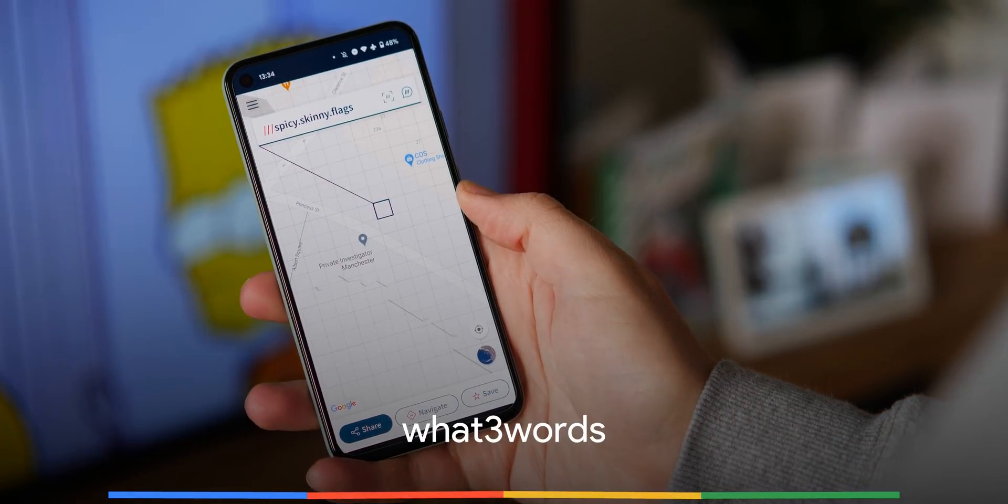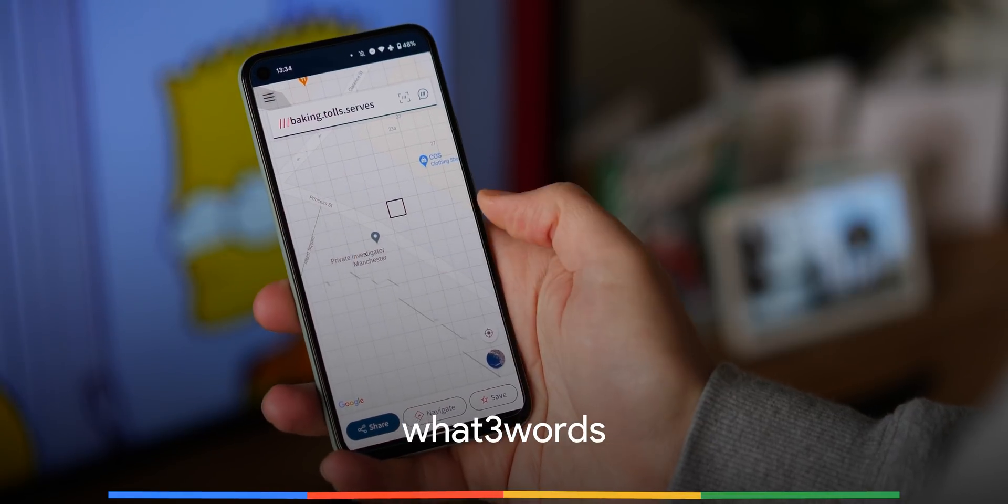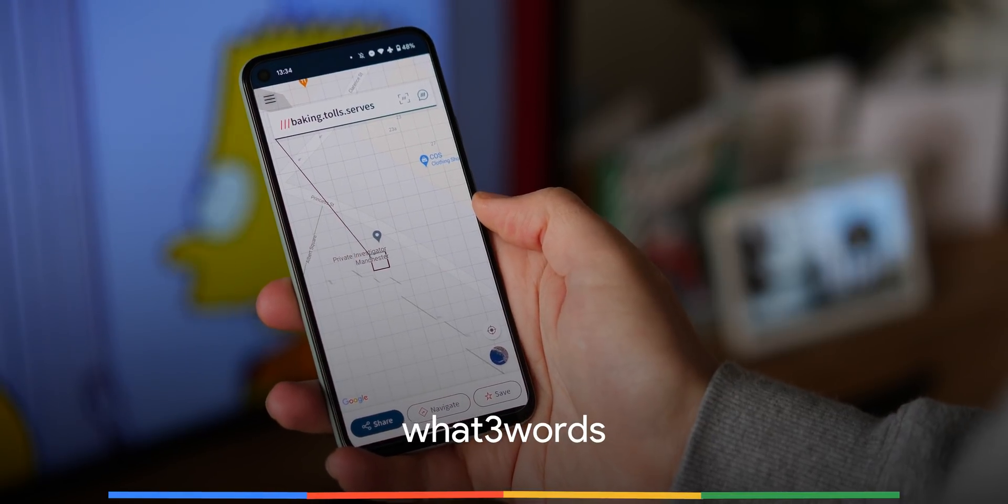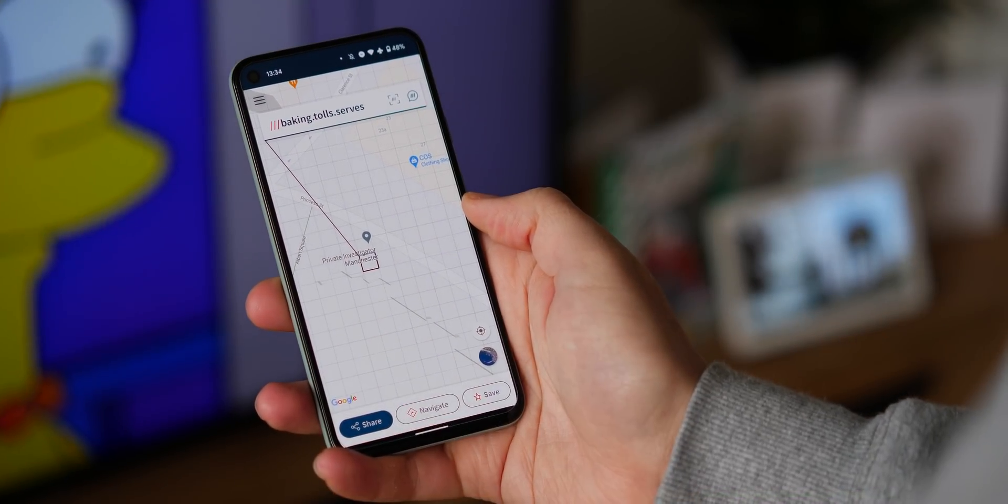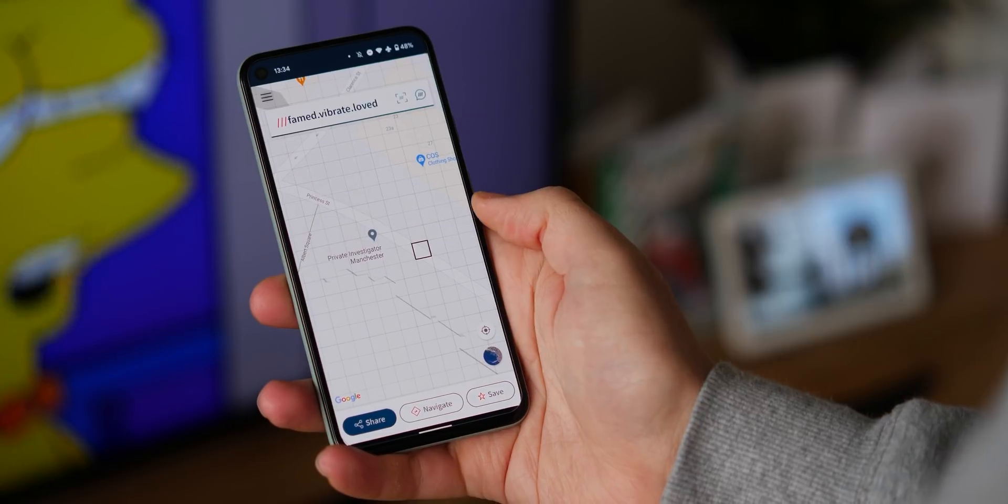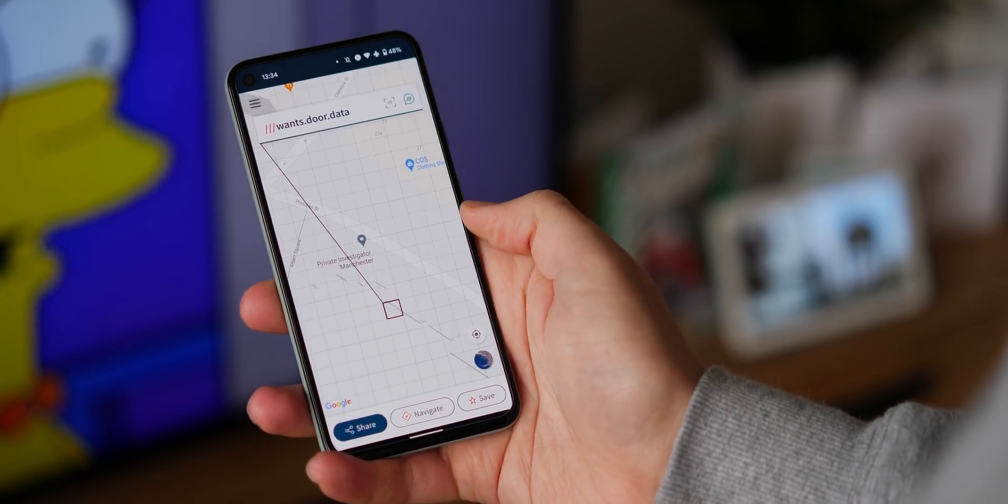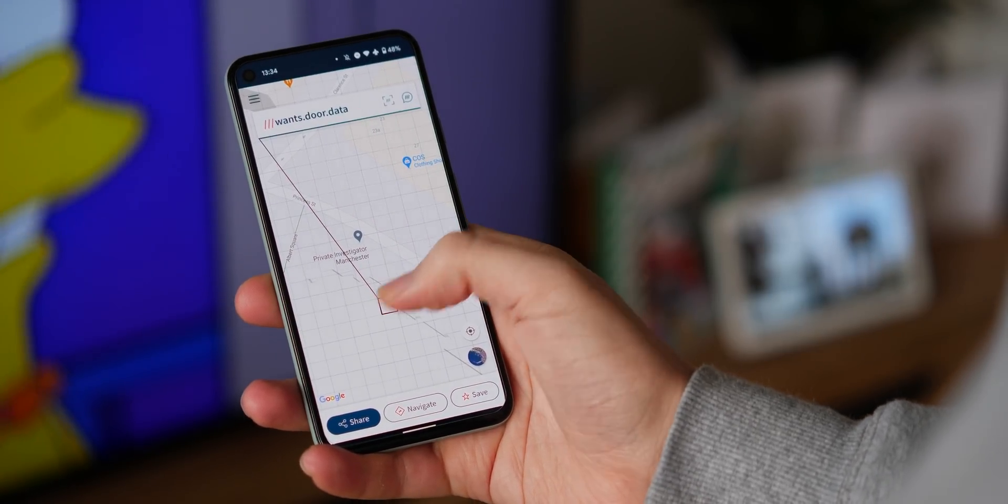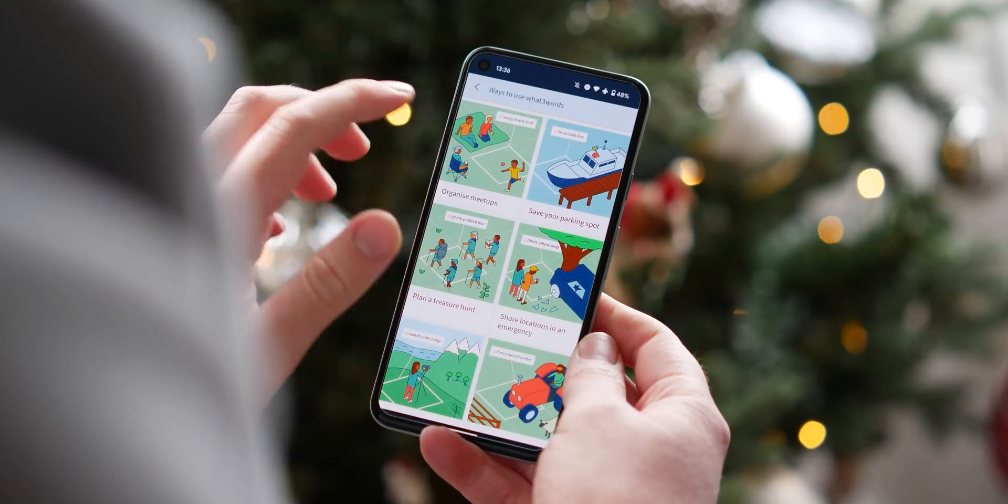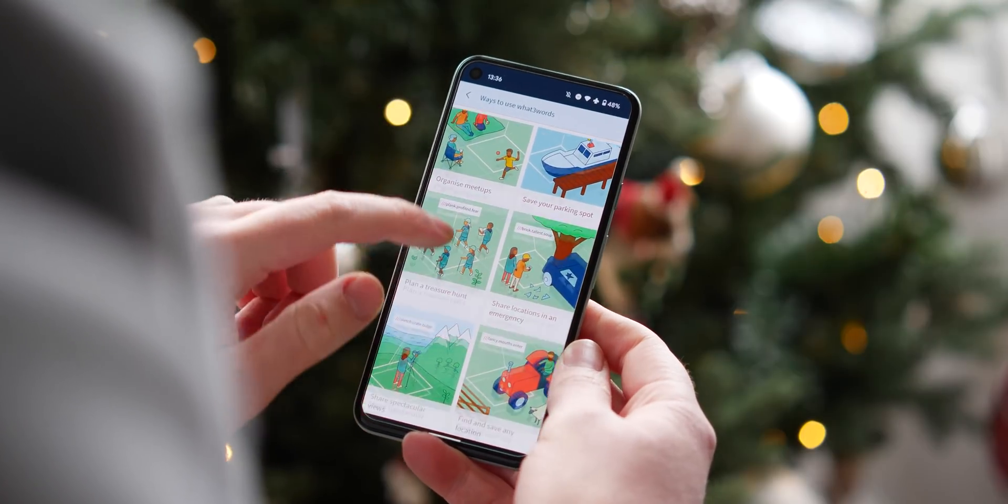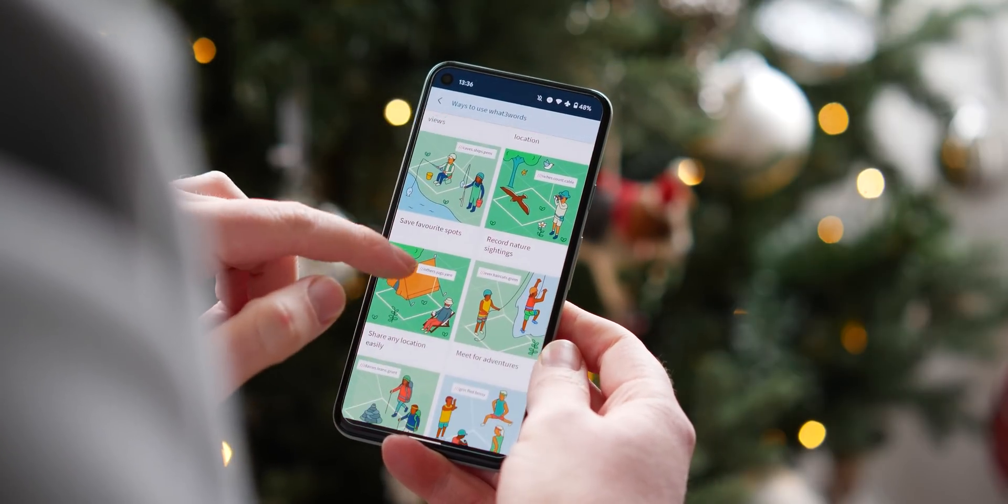In reality, you might not need to use an application like What3Words in your daily life. The reason though, why this is an essential Android app is that it offers a safety net, unlike Google Maps. When you need to share your location precisely without using map markers and geo-coordinates, it's actually quite difficult for those not versed in traditional mapping skills.